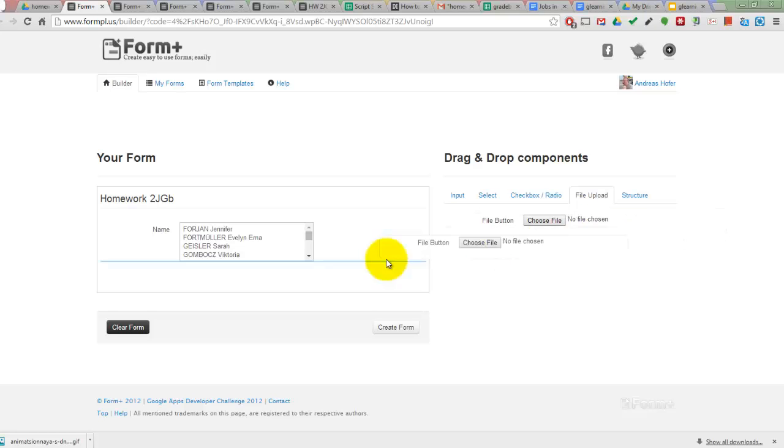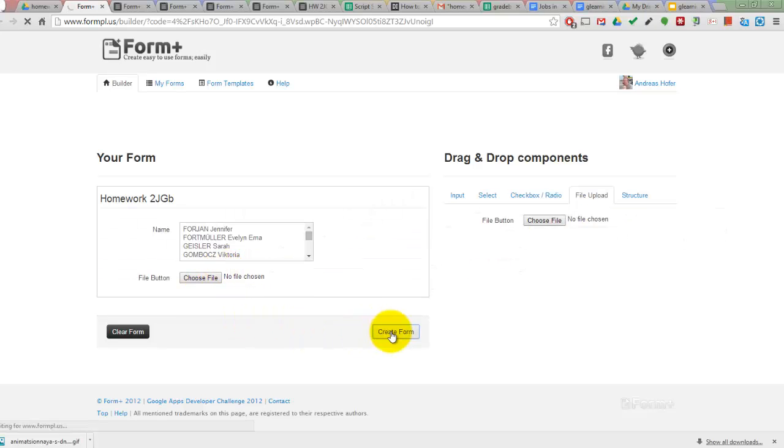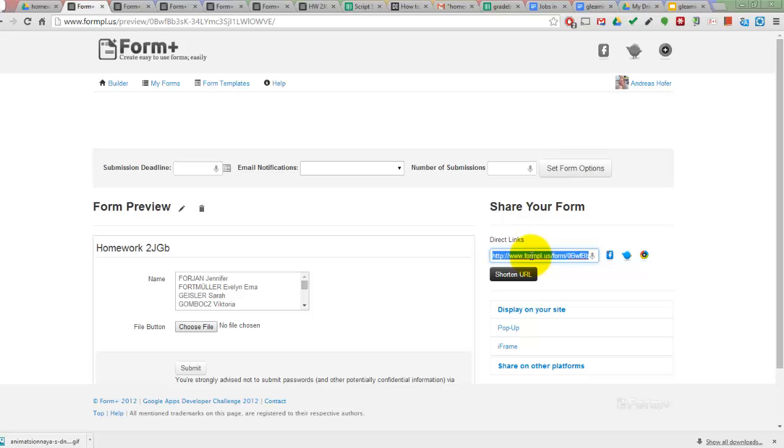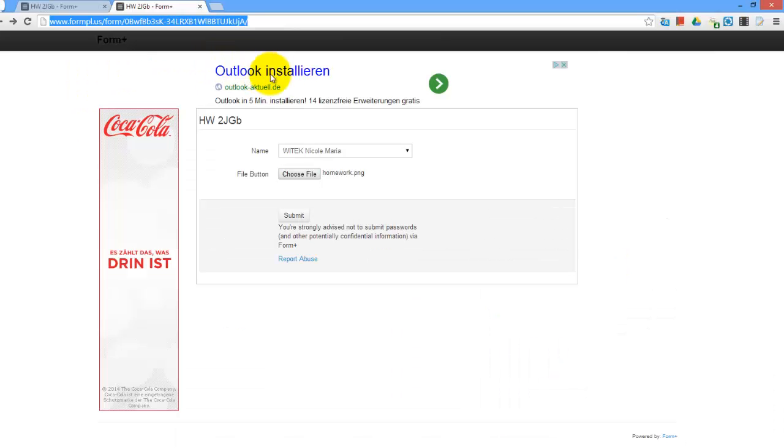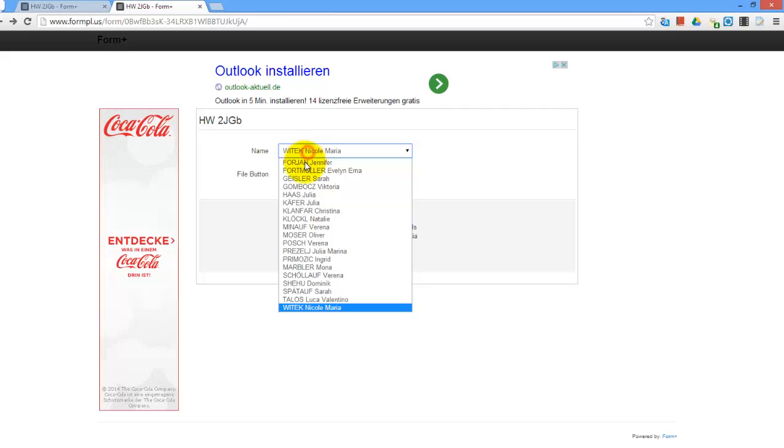You can create an upload form for your students and share the link via email with your students.